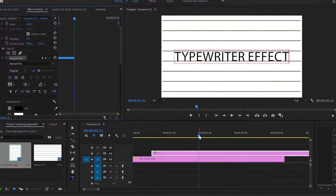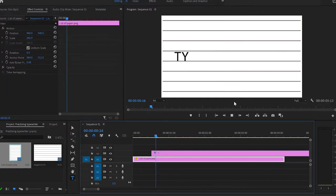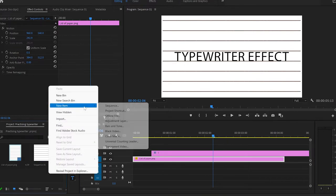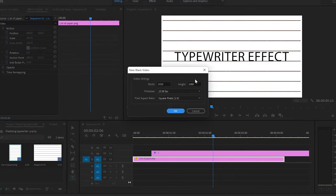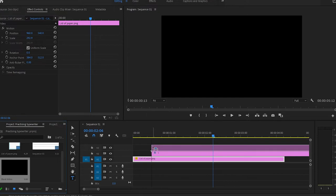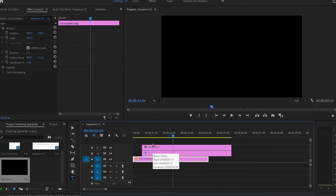When I finish adding all these keyframes I will play it and see how it looks — and it looks perfect. To make it even better, I'll go down to the project panel, click with the right button of the mouse, go to New Item and select a black video. I'll use the same settings as the default and press OK, then I'm going to grab the black video layer and apply it over the text layer.